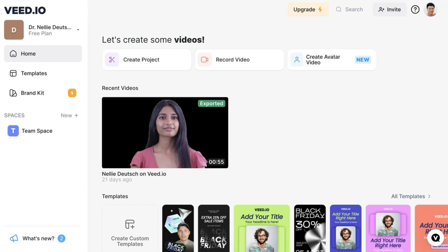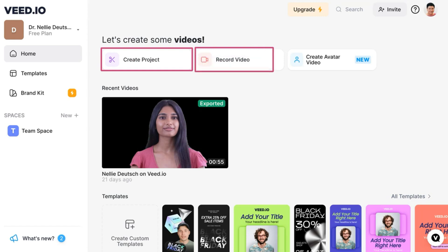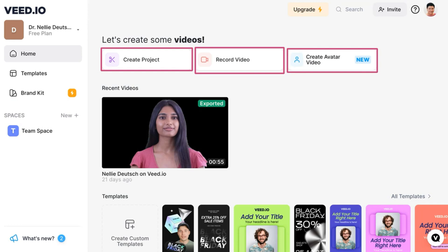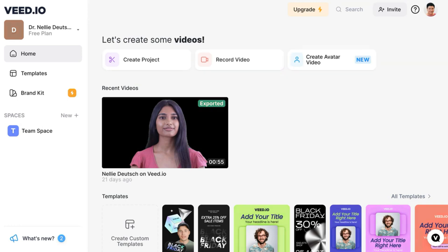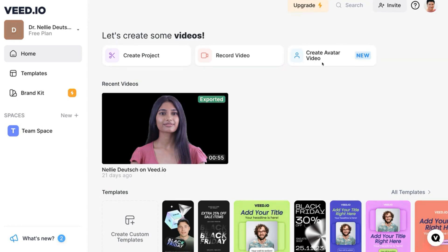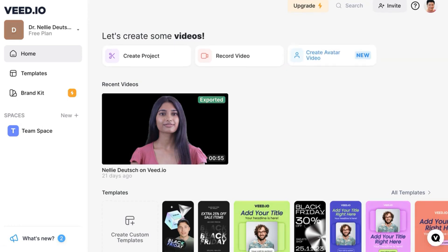Notice what's available here at the top. You can create a project, record a video, or create an avatar video, which is what I'm going to do. So let's do it. Let's create an avatar video.